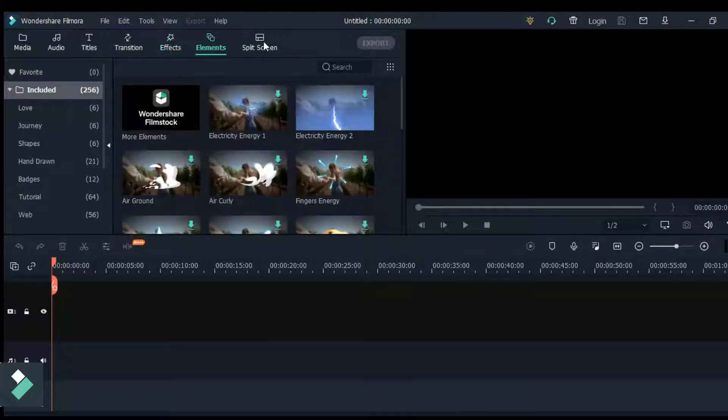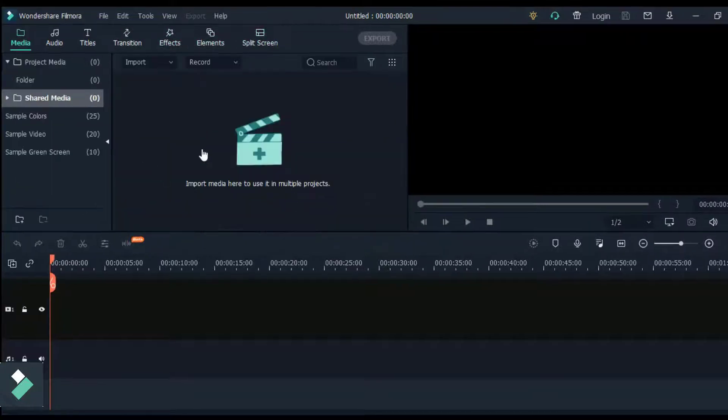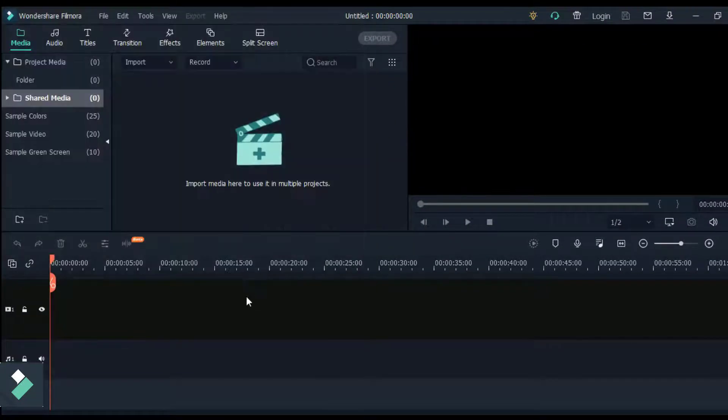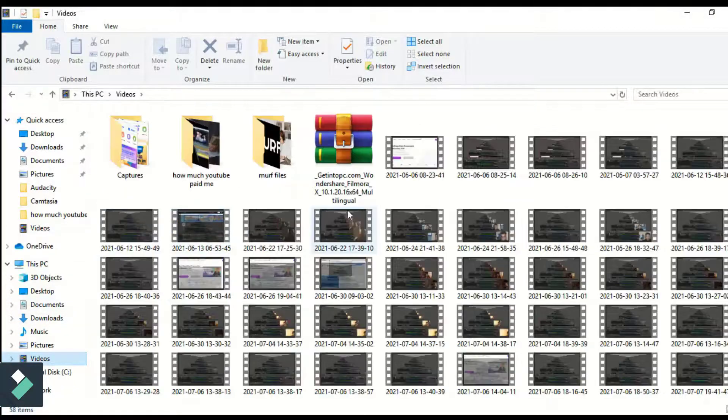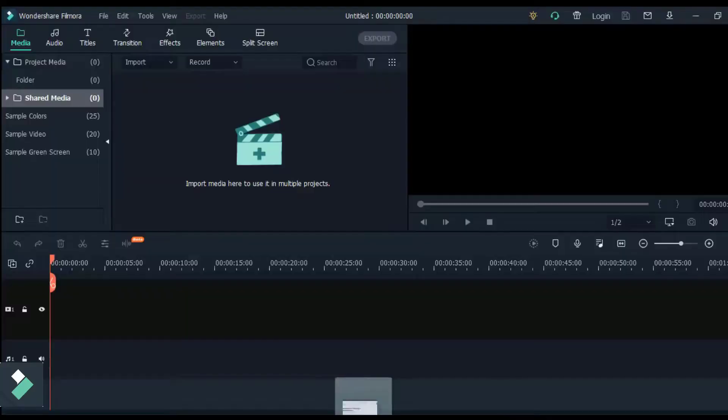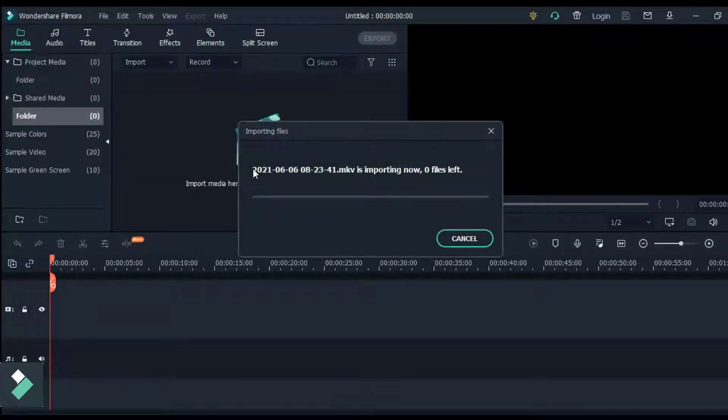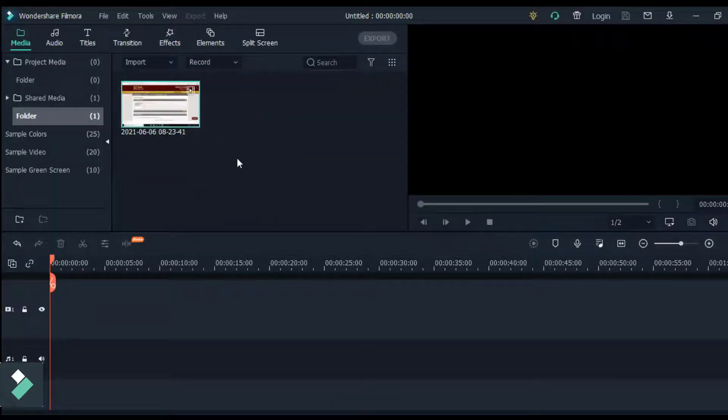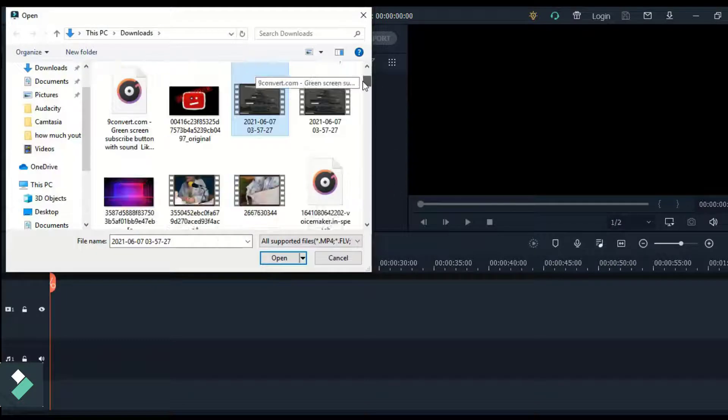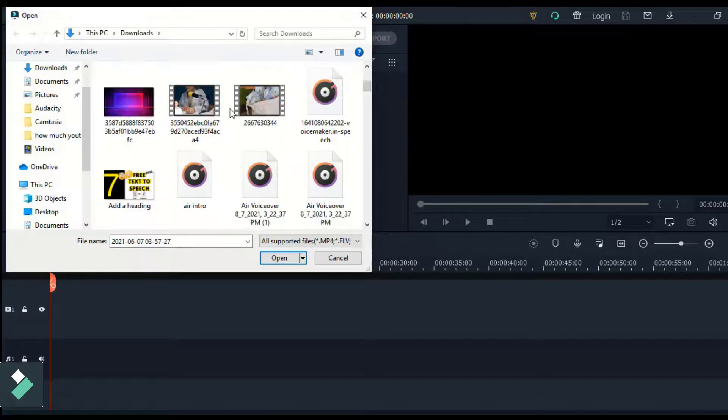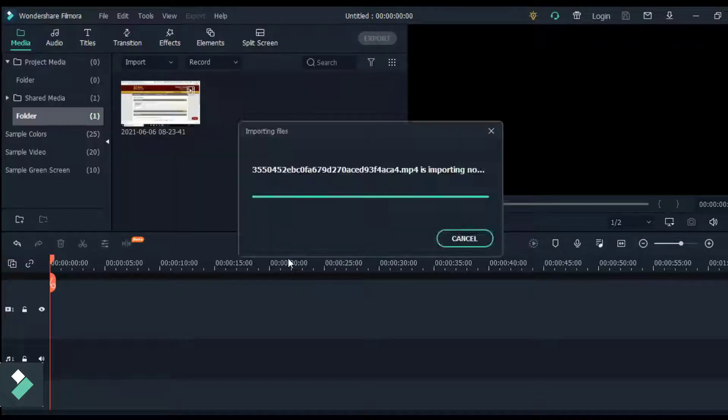We also have the effect, element, and split screen. So let's start with importing some media files from our computer. To import media into Filmora, you can drag and drop your media file from your file folder or you can double tap the media space to open up the file folder and choose the file you want to edit in your project and click open.